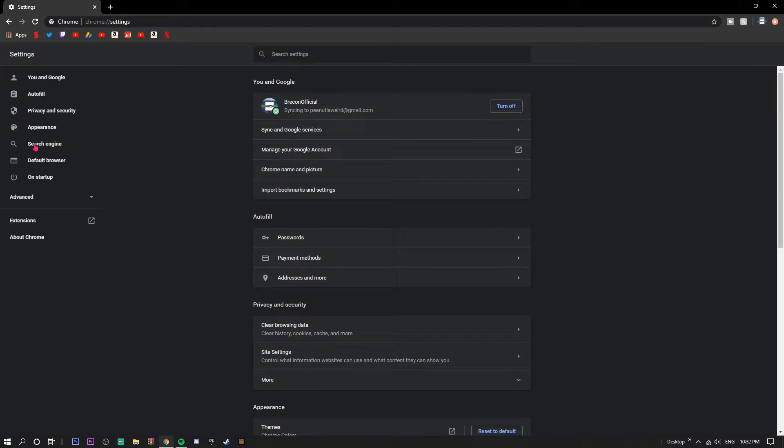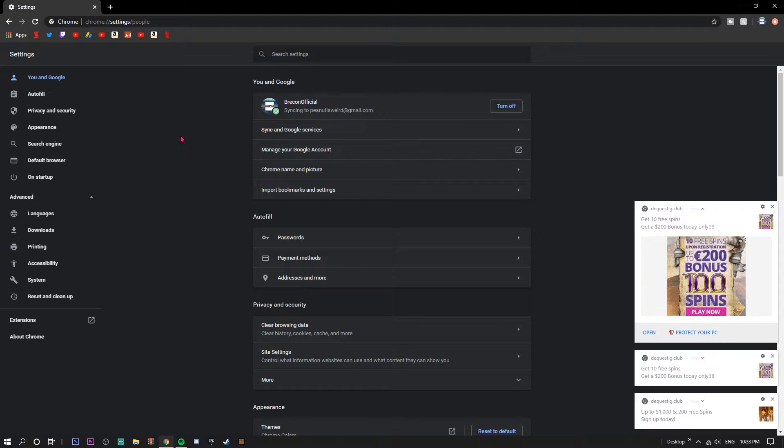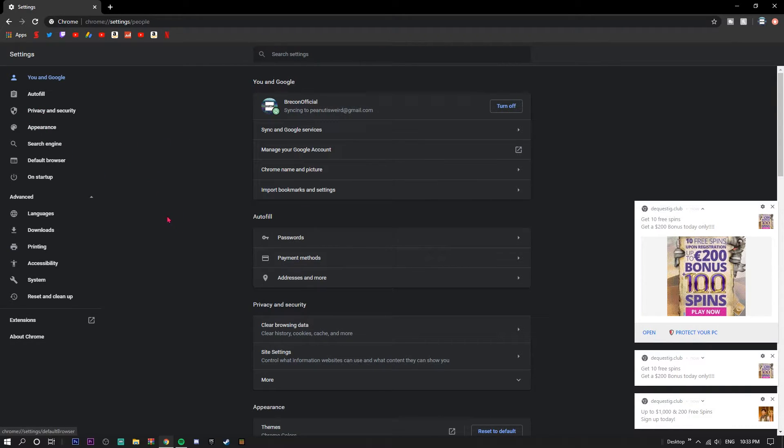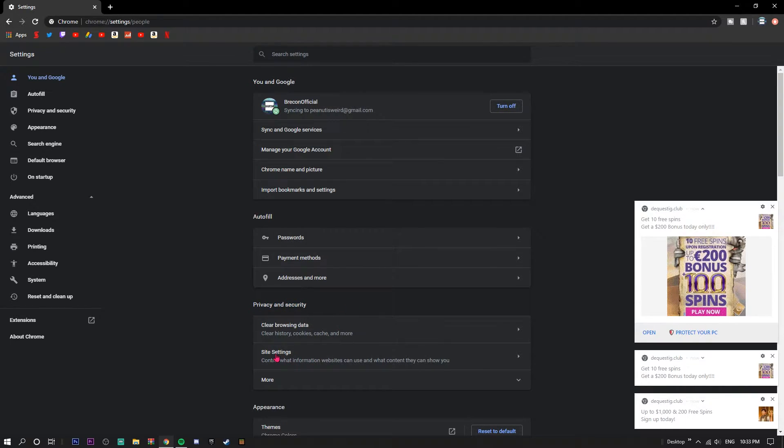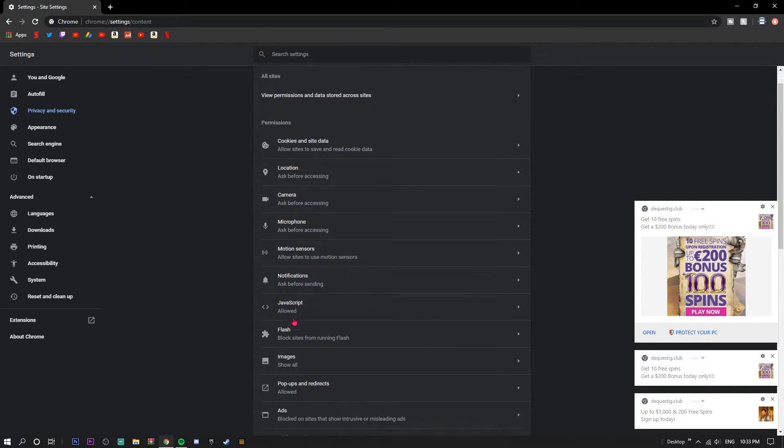As soon as that's loaded up, the first thing you're going to do is go down here. It should be Privacy and Security. You're just going to click Site Settings, and this will be a bunch of stuff right here.